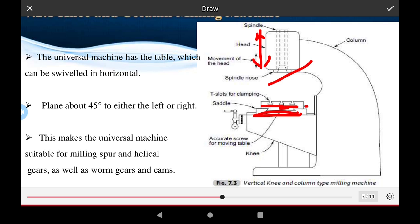The universal milling machine is suitable for milling spur gears and helical gears. All gears used in the machine transmit power from one mechanism to another. The table can be rotated up to 45 to 30 degrees for inclined surface operations, and the machine head can also move to 45 degrees. It is suitable for machining worm gears and columns as well.